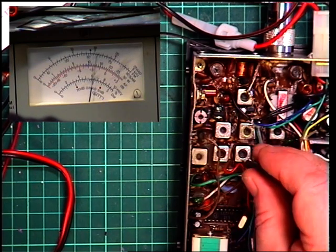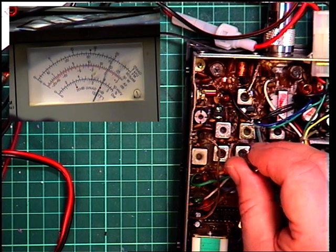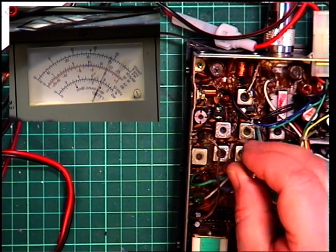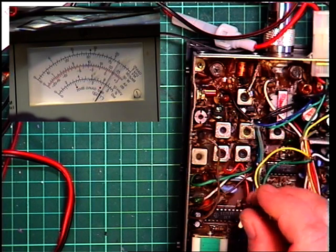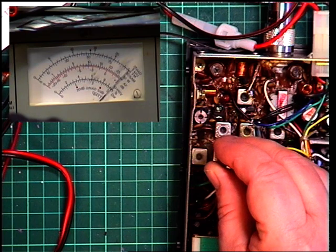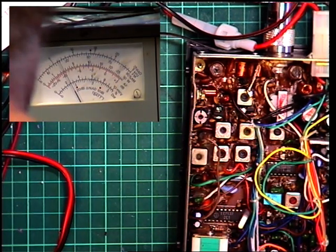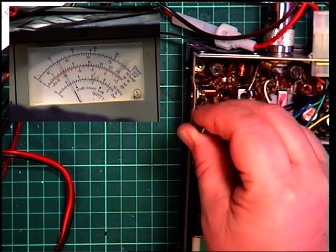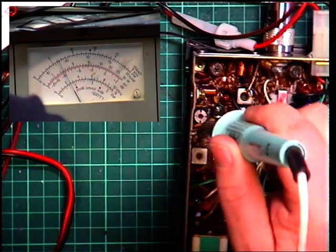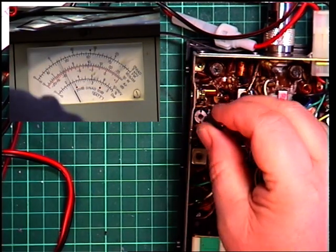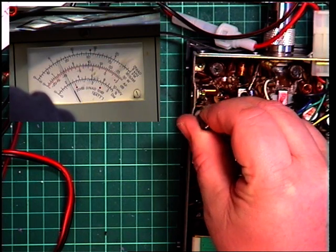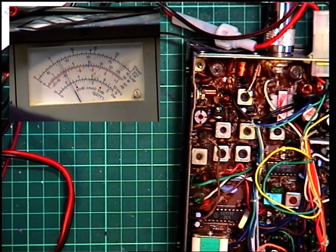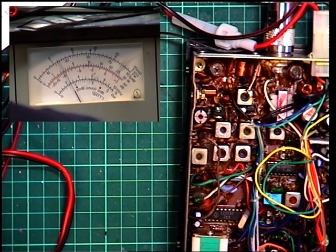So let's see what we can peak on that one. So that's already peaked. That's our second adjustment. Well that soon brought it up to three watts. So we'll move on to that one.